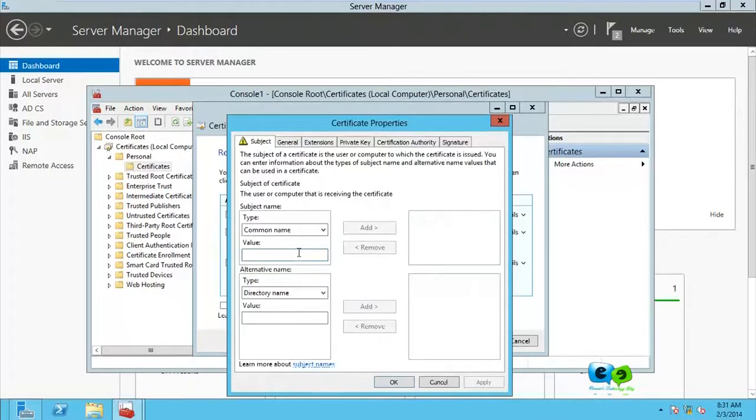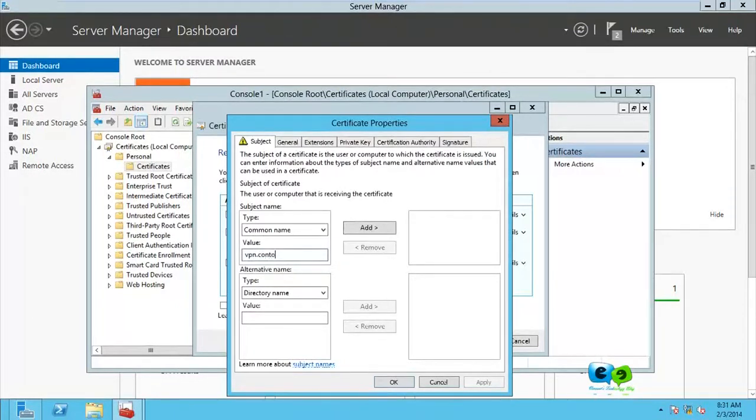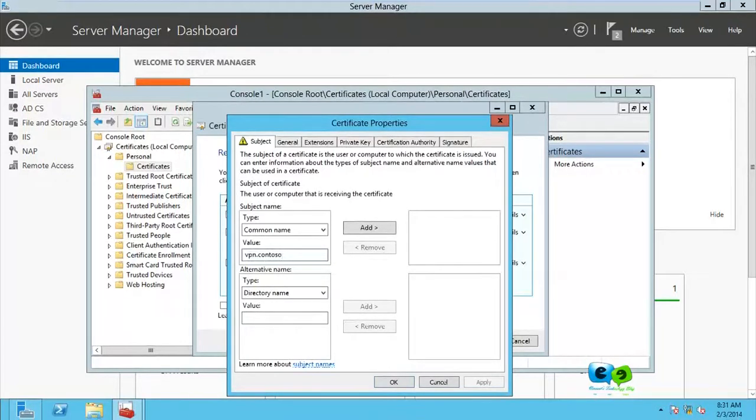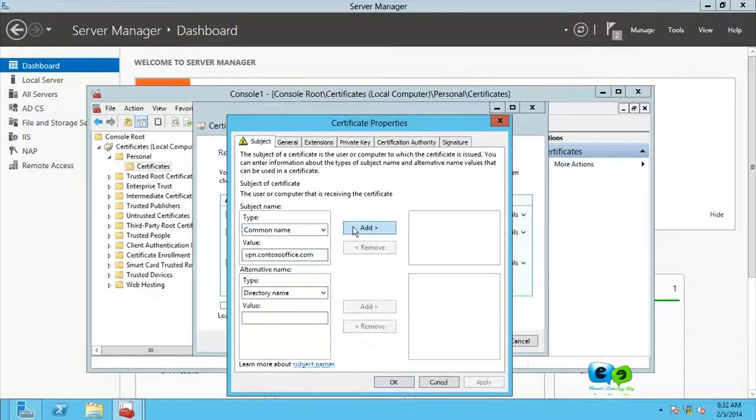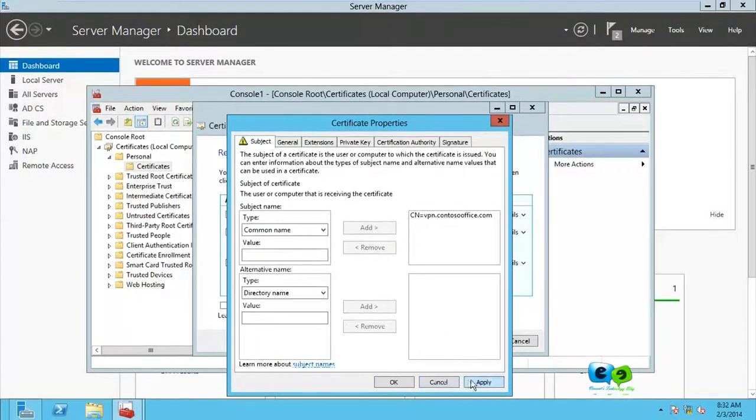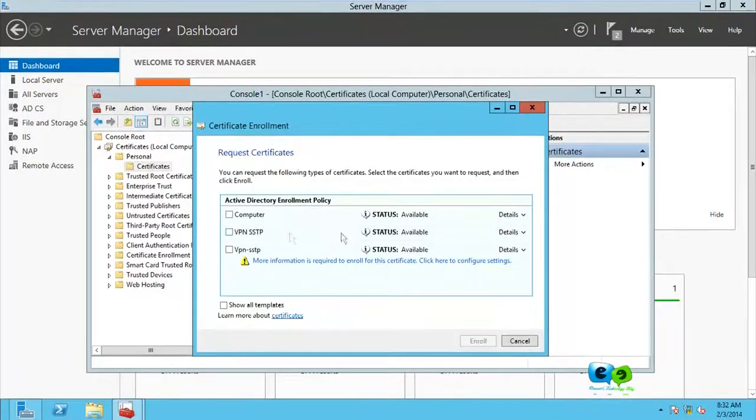It says common name here. My common name, I want it to be vpn.contoso.office, yeah, contoso.office.com. And I'll go for add. Doing that, you apply, you go for okay.